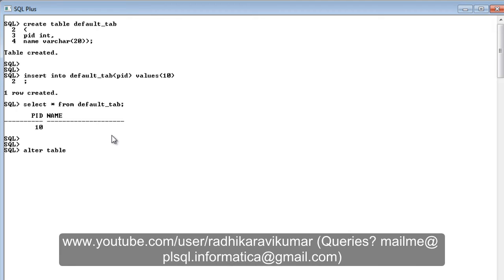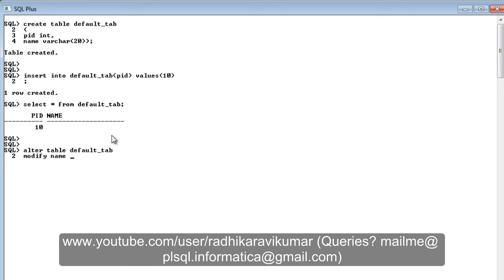I've already created the table, so let me just alter the table and show you how you can set a default value. The syntax is: alter table default_tab, then modify the column — modify name — and mention default followed by the default value you want. I'm going to simply mention 'Tim'. This is a very simple example just to give you a brief idea about the default constraint. The table is now changed.